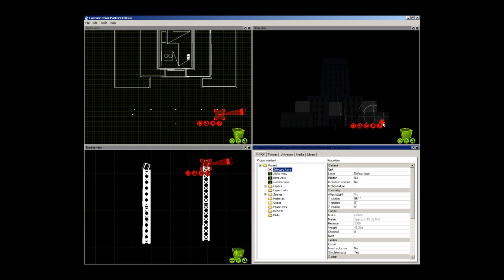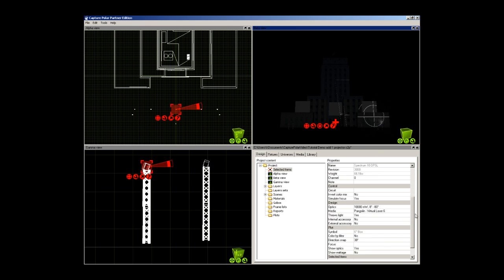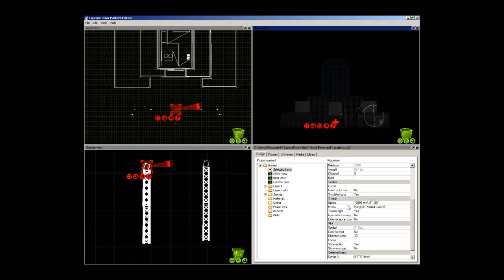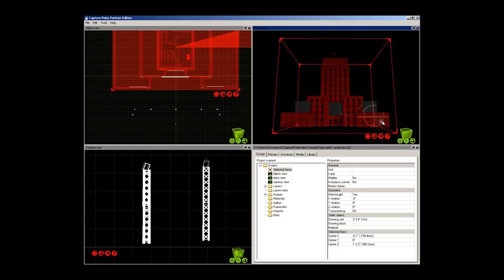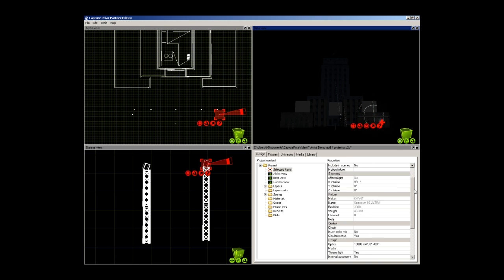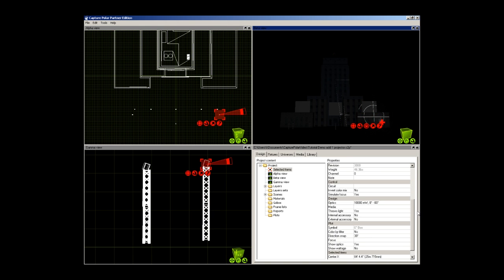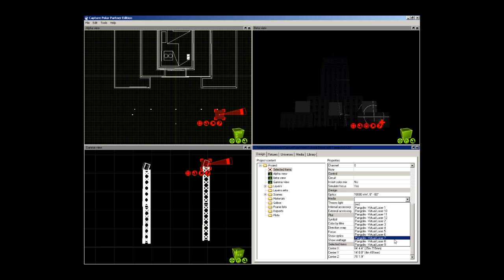If we were to click on the middle projector and scroll down, you will see its media is set to Pangolin Virtual Laser 6. Notice on this projector, there is nothing set here. Double click in this area, you will find all the virtual projectors that have been set up within beyond that Capture Polar can see. As in beyond, I am selecting 9.